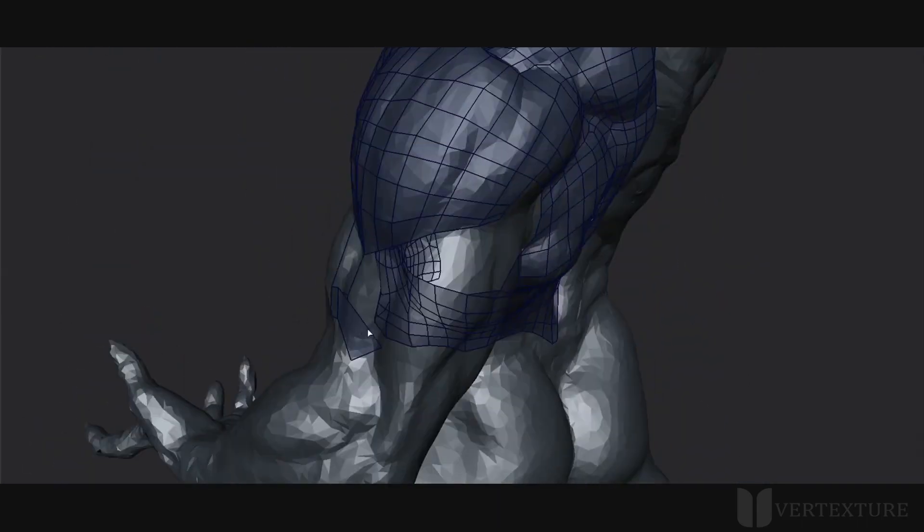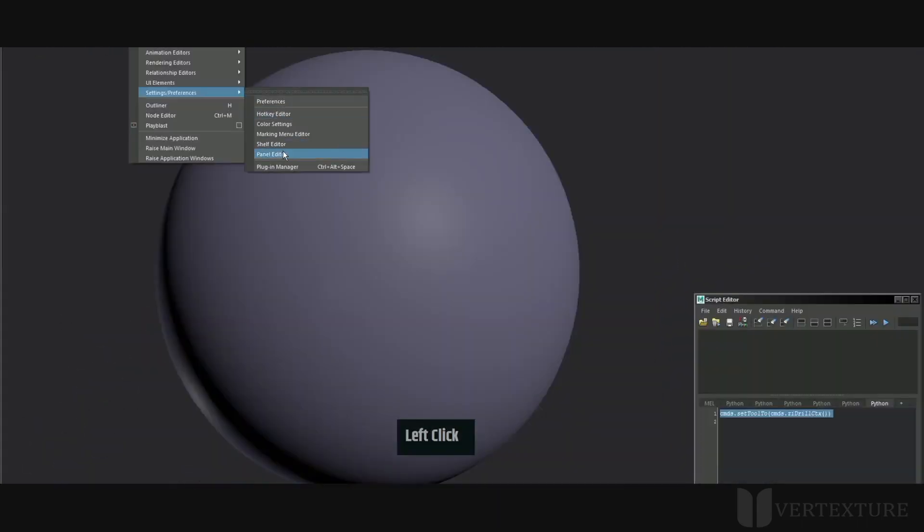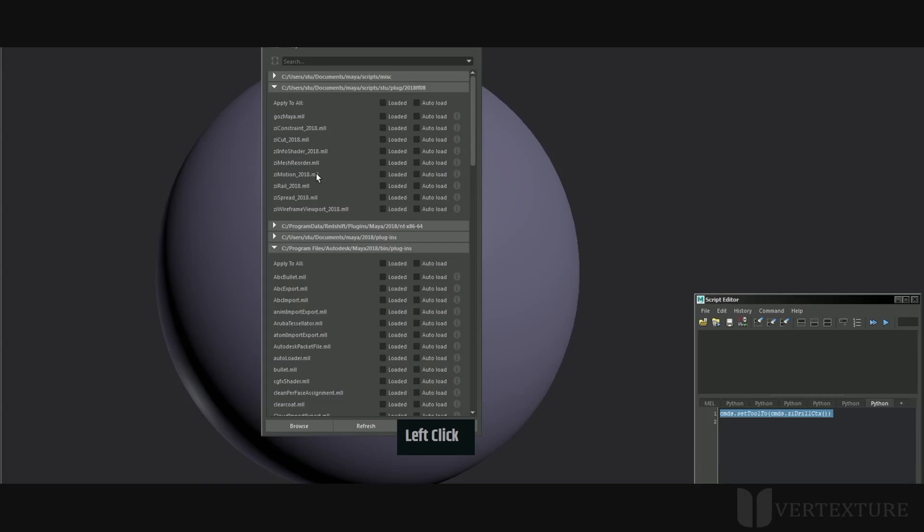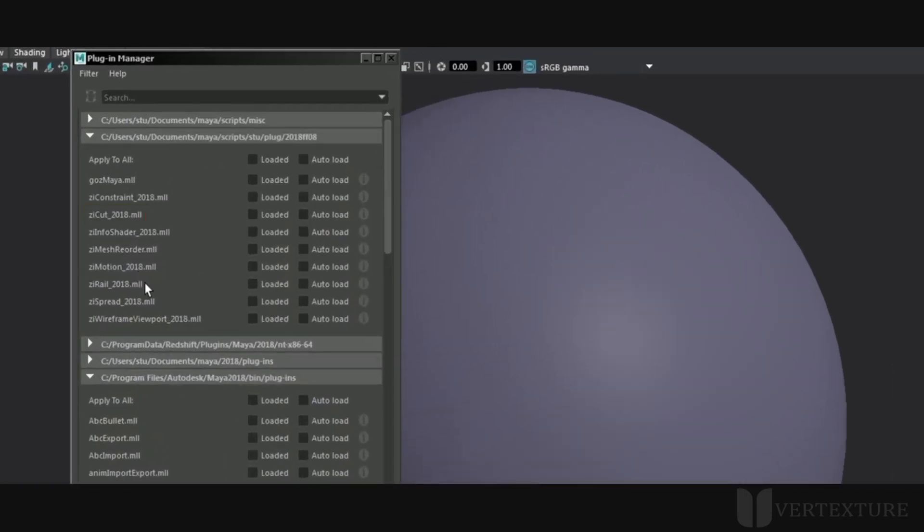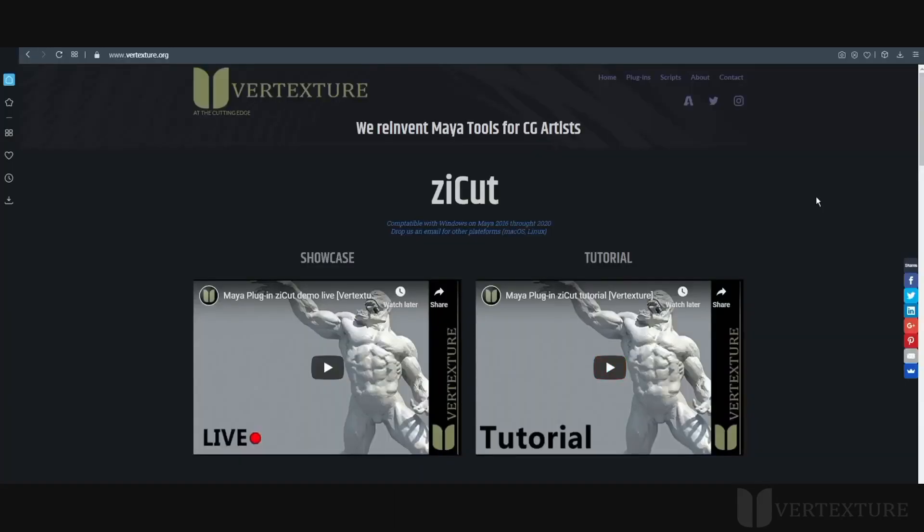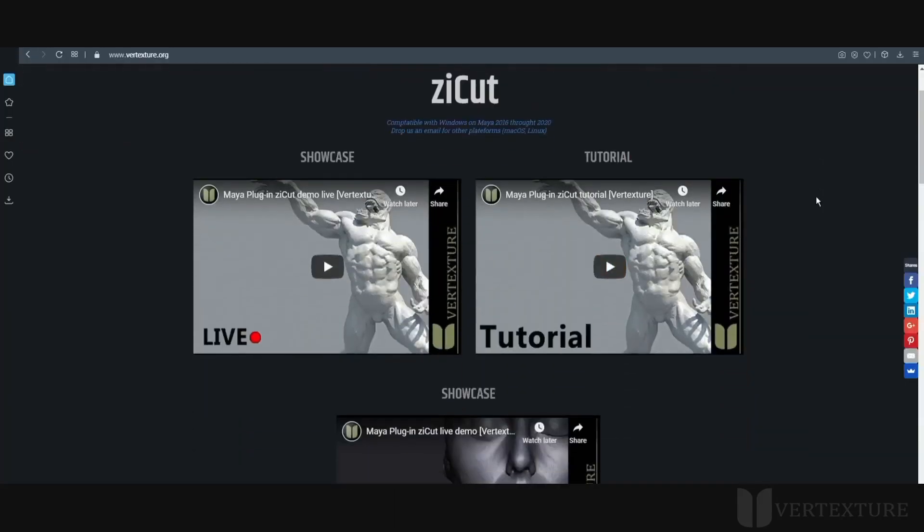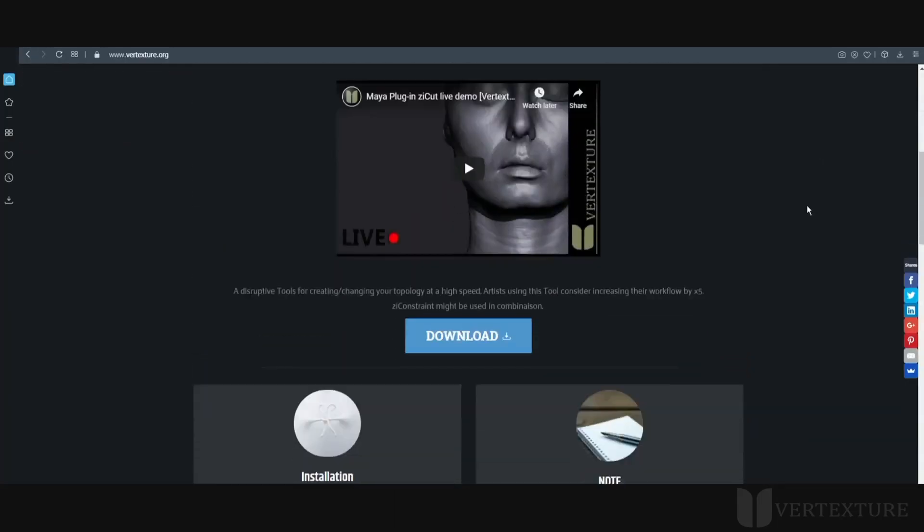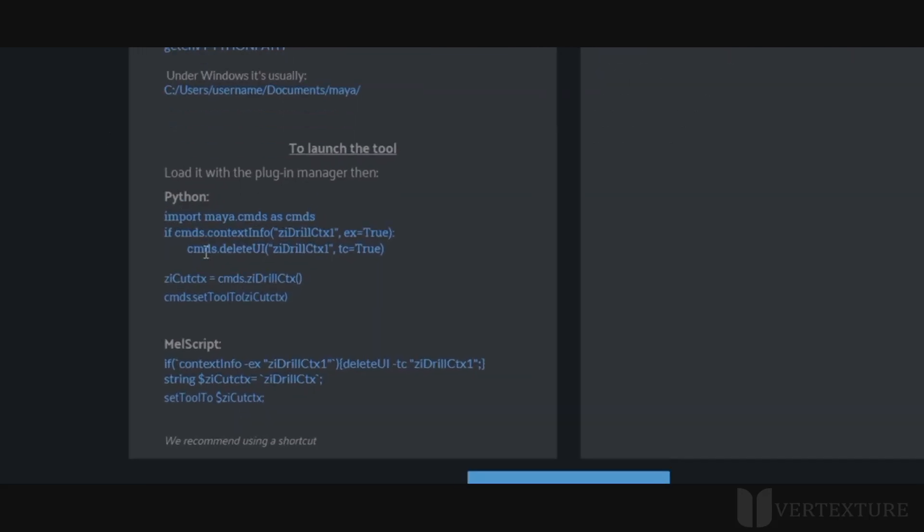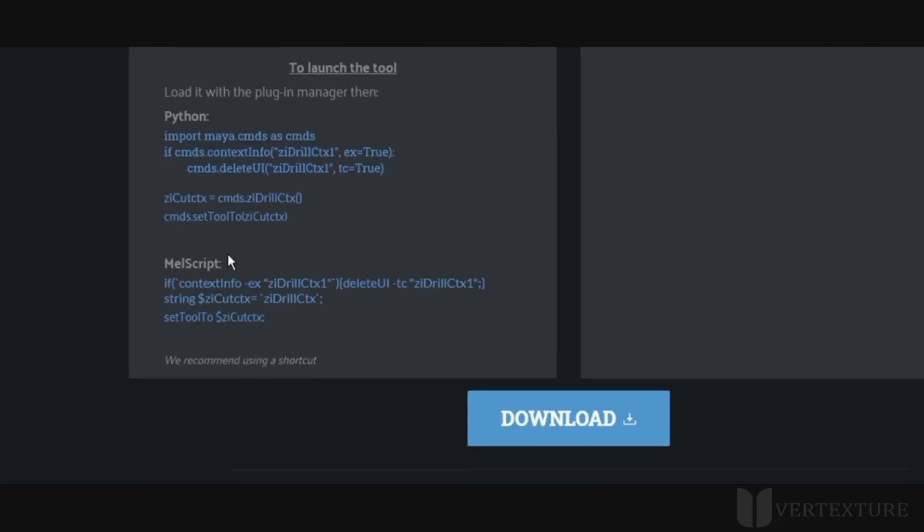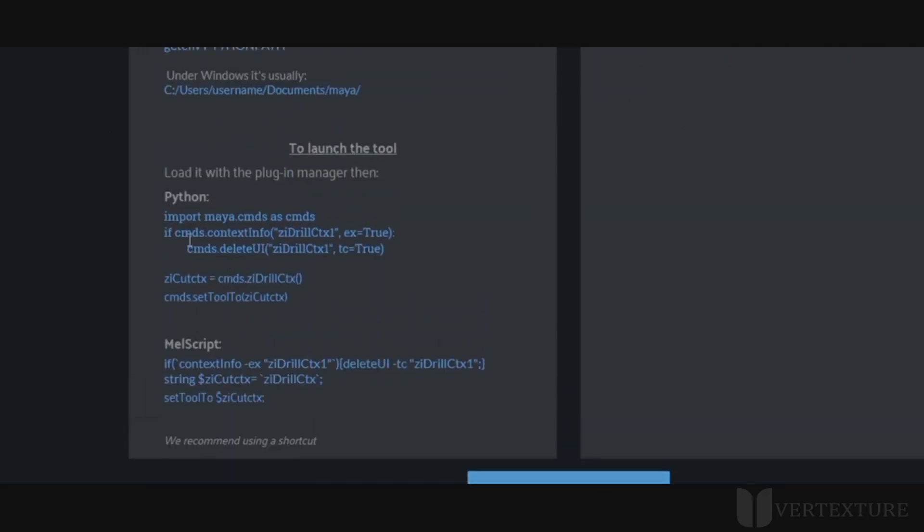Here's a sneak peek. Before starting, please make sure that the plugin is correctly loaded within the Plugin Manager. I will post a link below in the description of this video so you can have more detailed information about the installation. You will find everything you need on the website.